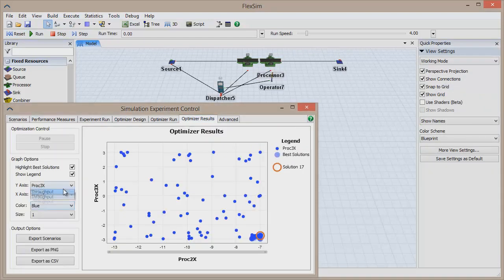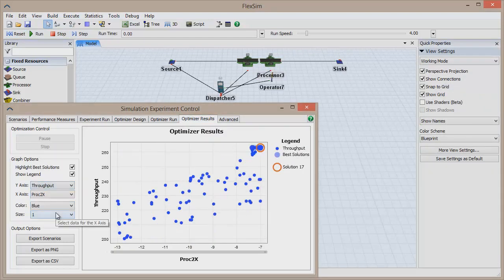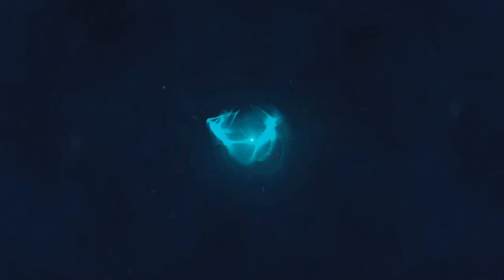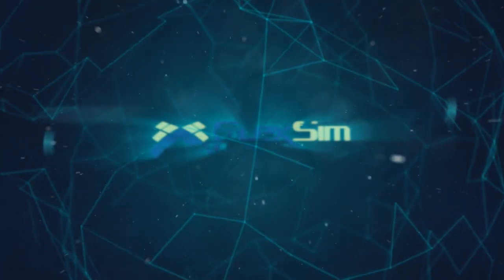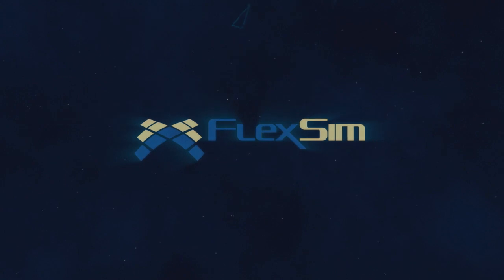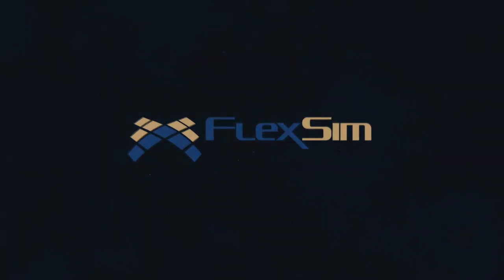Thank you for watching. For informative videos on other tools and features in FlexSim, check out the FlexSim start page or visit www.flexsim.com.